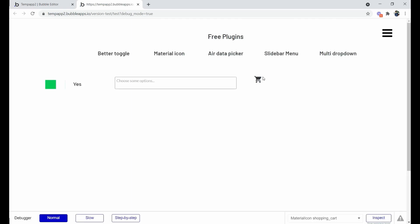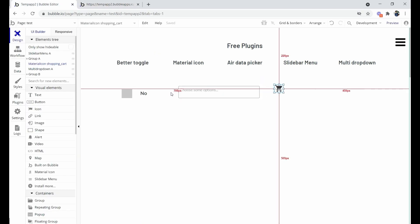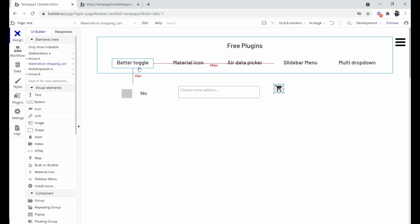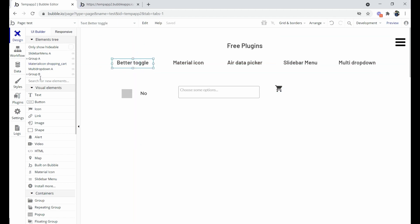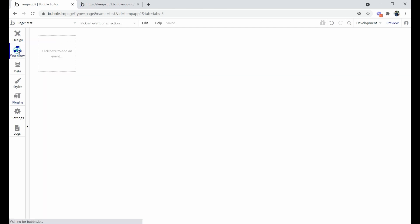Here you can see the icon is reflecting in the preview. Moving forward, let's look at the second plugin — Better Toggle. We have already installed this plugin and can see it in the installed plugins list.